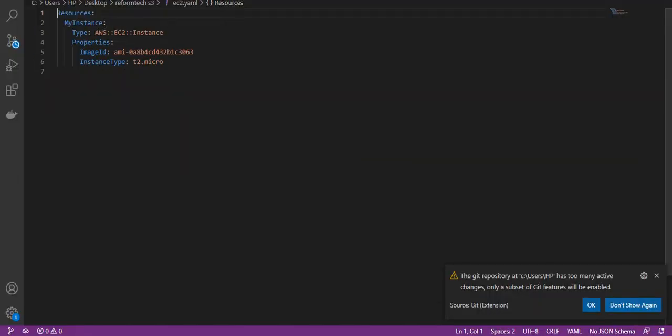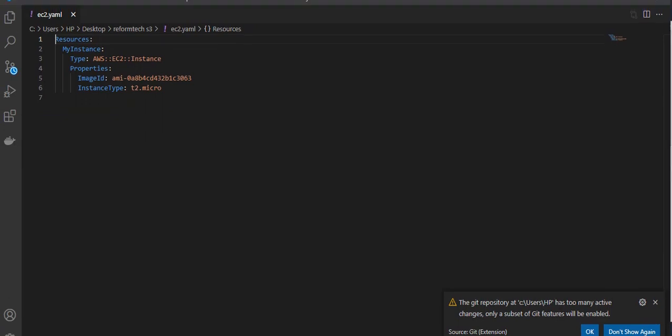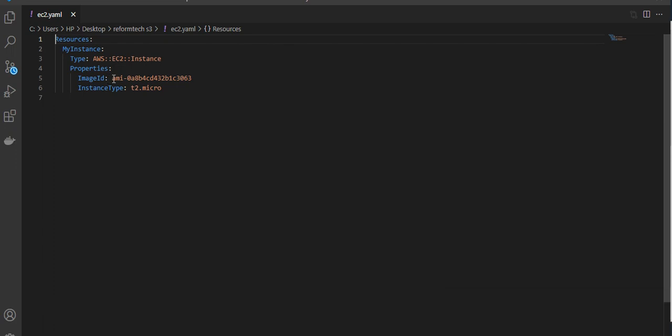So this is as simple as that. It just says the resource and my instance type, I'm going to give AWS EC2 instance, properties, this is a mandatory field. You have to mention an image ID and also the instance type. I'm just mentioning these things alone, but you have many other options also.